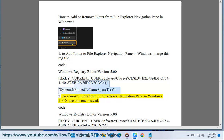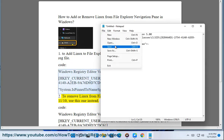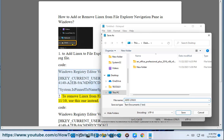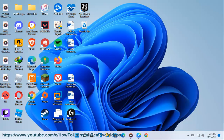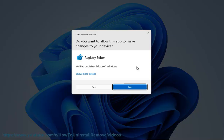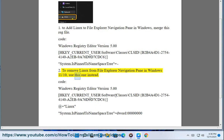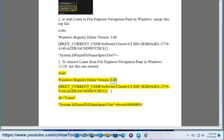To remove Linux from File Explorer navigation pane in Windows, use this one instead: Windows Registry Editor version 5.00, [HKEY_CURRENT_USER\Software\Classes\CLSID\{B2B4A4D1-2754-4140-A2EB-9A76D9D7CDC6}], @="Linux", "System.IsPinnedToNameSpaceTree"=dword:00000000.